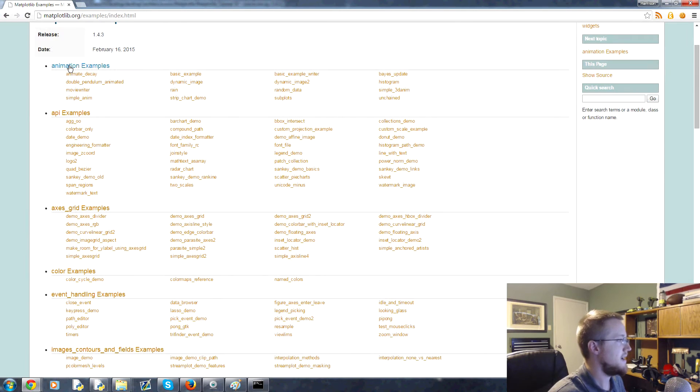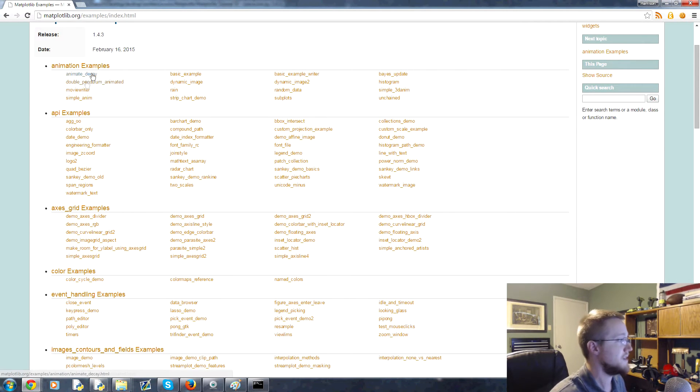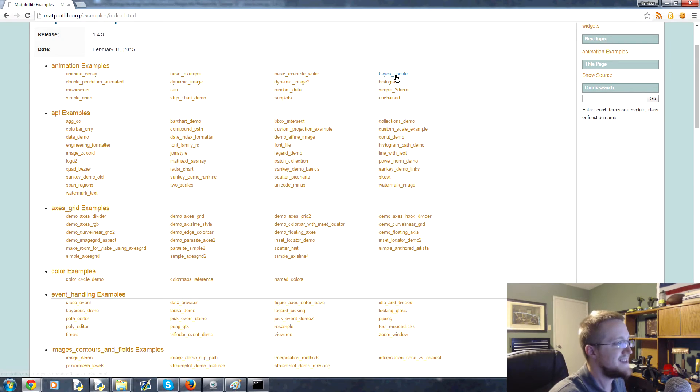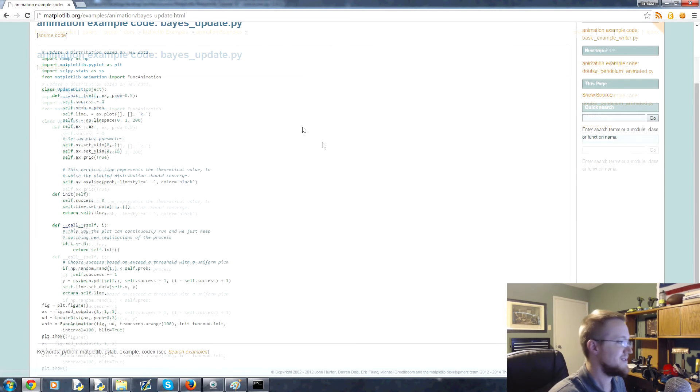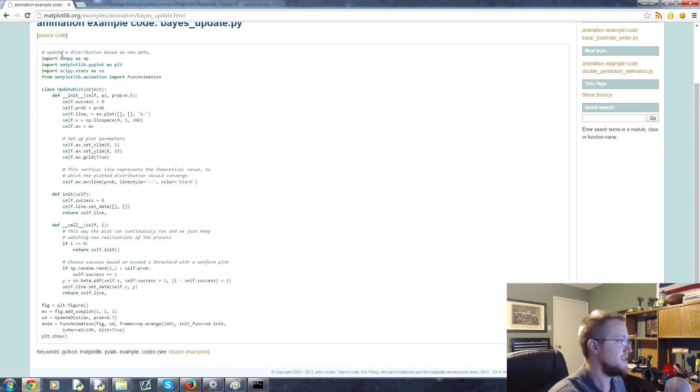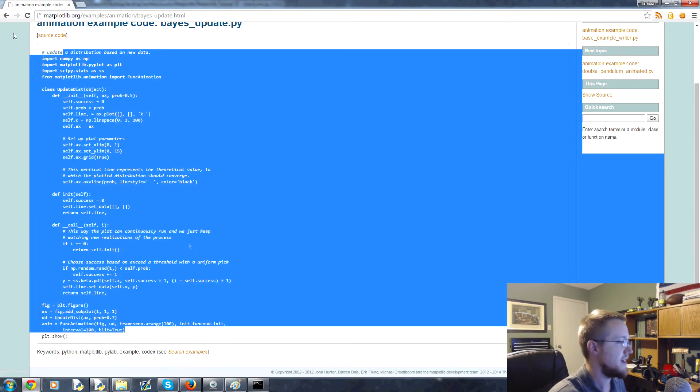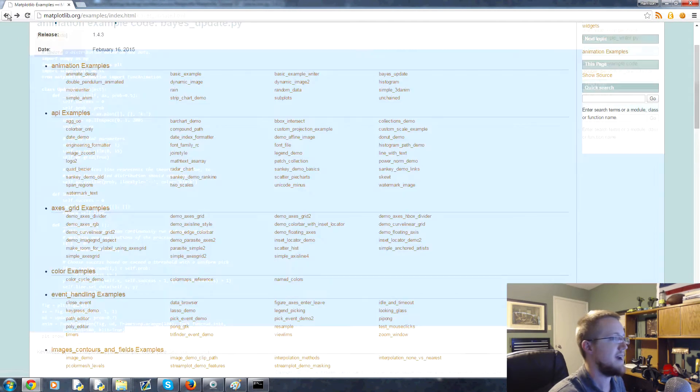Also you can go to the top and just go to examples. And then in here it has a bunch of other examples like animation examples, and you've got all these animation examples that are available to you and you can take that code and check it out.